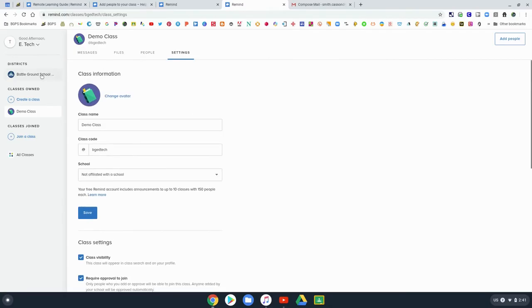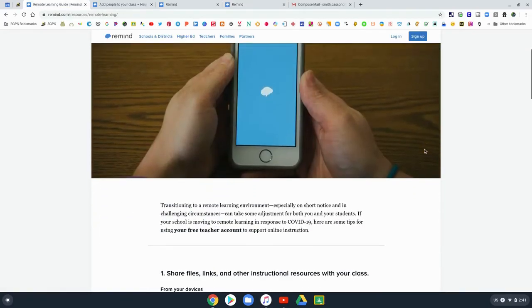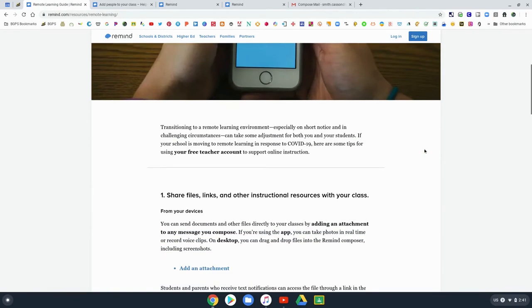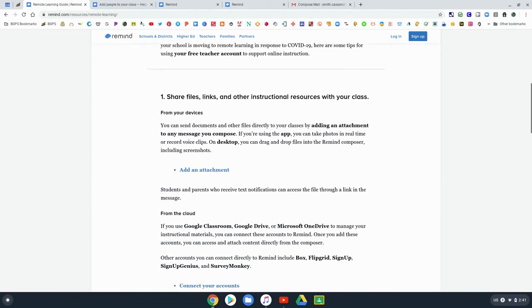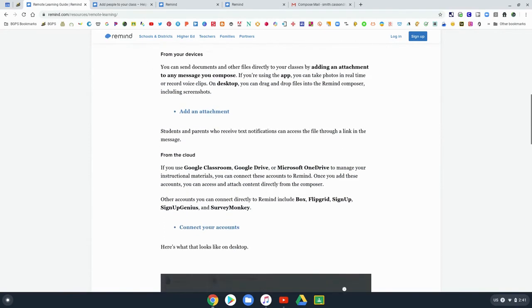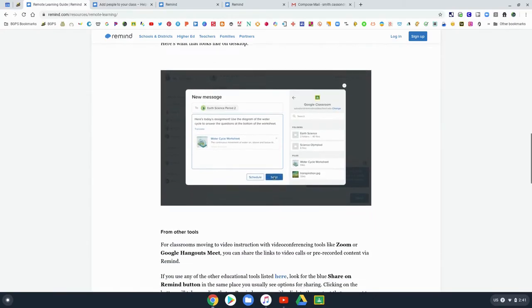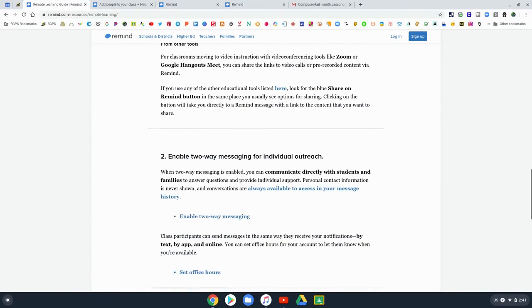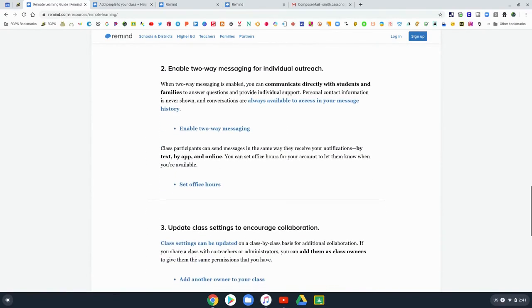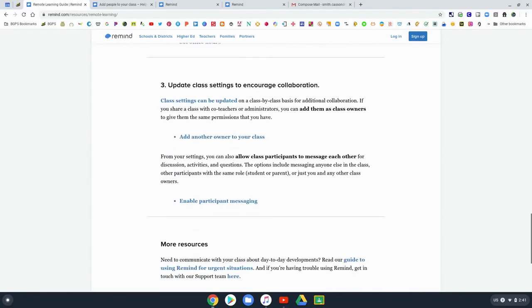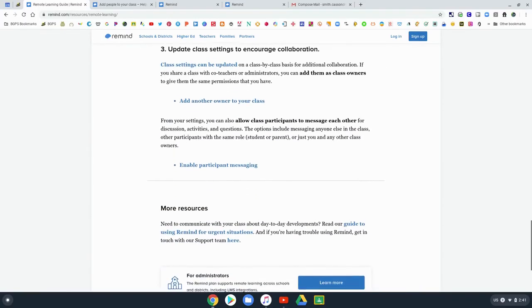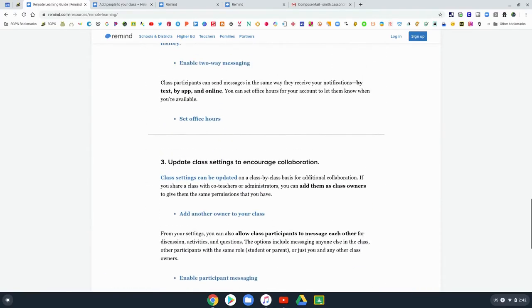There's one last feature I wanted to share that Remind has put together, this nice webpage on remote learning with Remind and support with learning from home. The link for this is also down in the description, which you can copy and paste and put in the address bar.